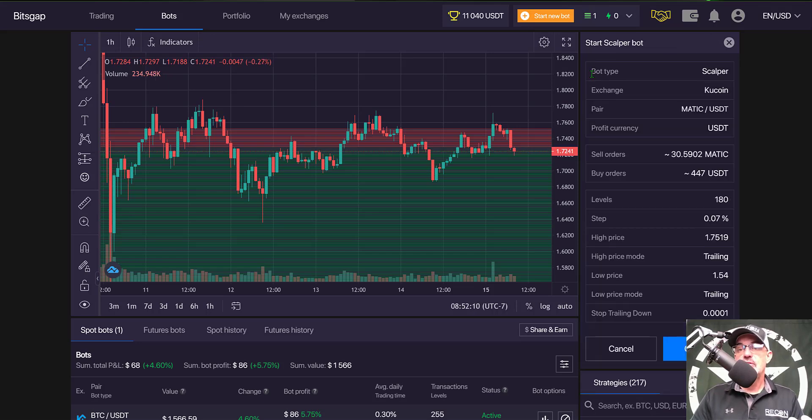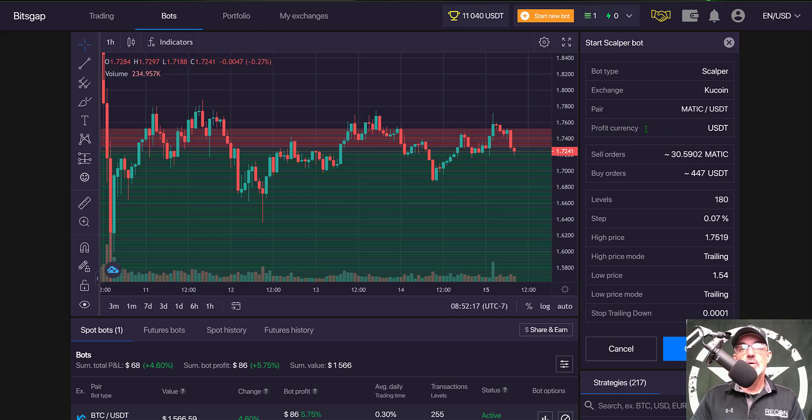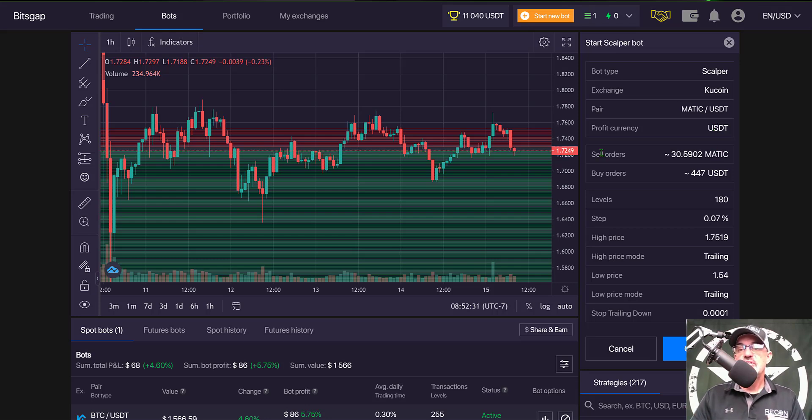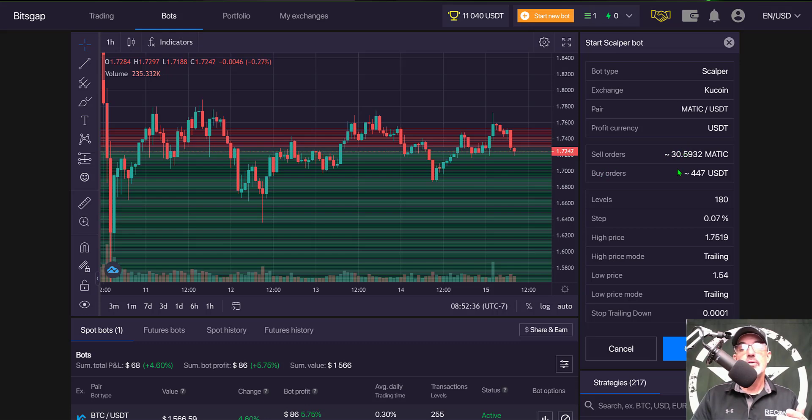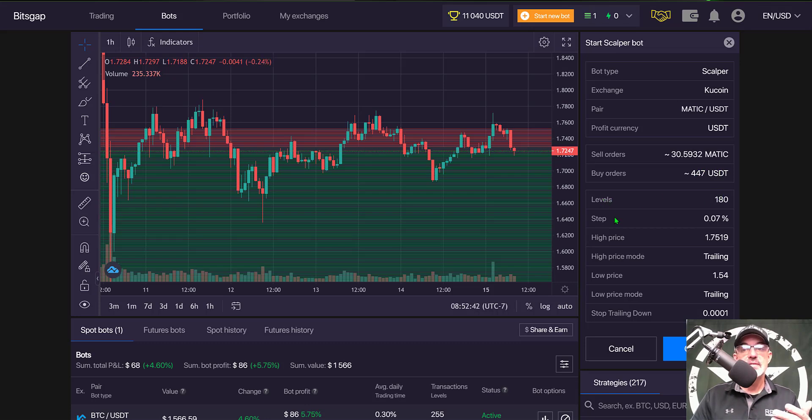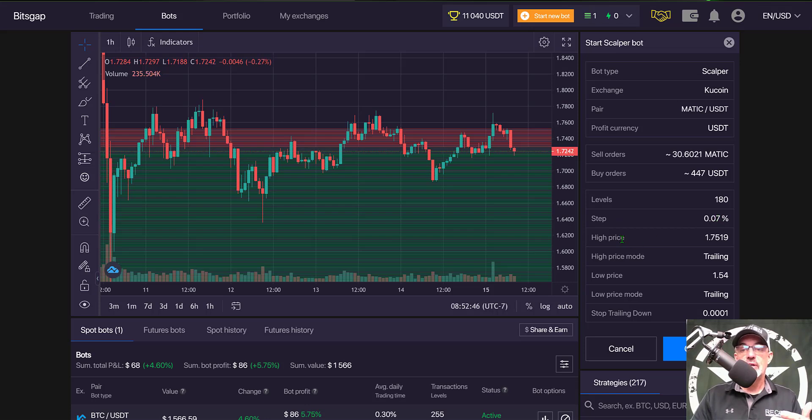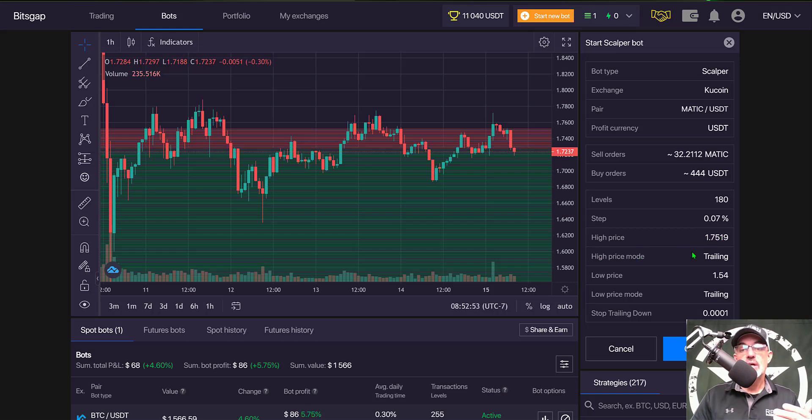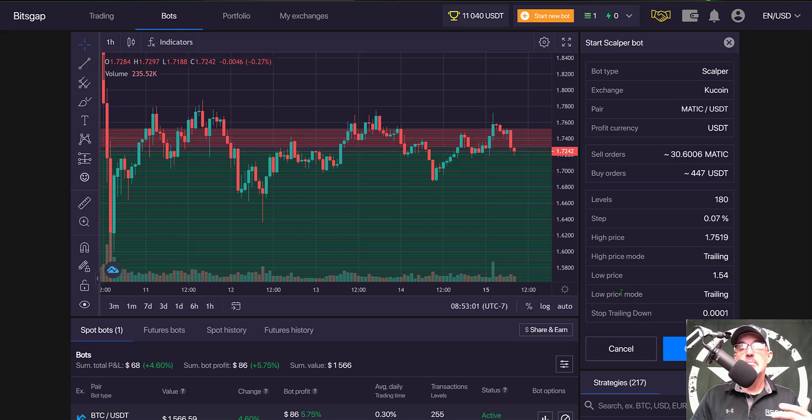Click preview and you can do a quick review. Bot type is scalper, Kucoin is my exchange, pair is MATIC USDT. My profit currency will be USDT. You can see your sell orders for MATIC are 30 MATIC, buy orders are 447 USDT. Number of grids is 180, grid spacing is 0.07 percent. The high price of the grid is 1.75 with high price mode trailing. Low price is 1.54 USDT and low price mode is trailing down.